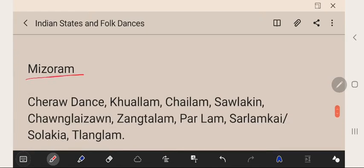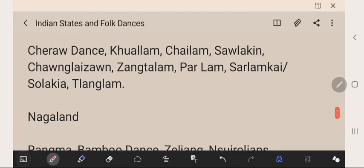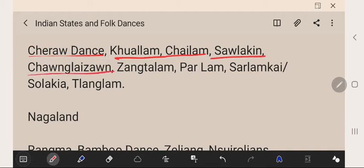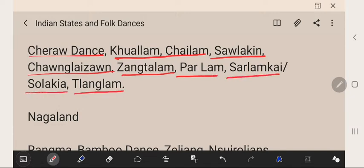Mizoram's famous folk dances are Chero Dance, Khulam, Chailam, Swalikin, Chuanglizan, Zangtalam, Parlam, Sarlamkai, Solkai, and Talangam.